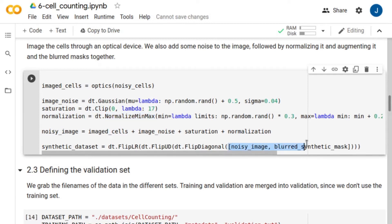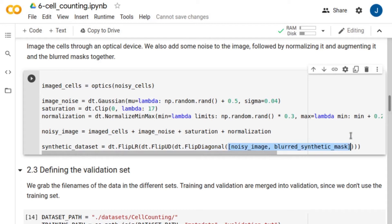Then, we combine the cell images and Gaussian labels into a single database, and apply some augmentation to the images, including left-right, up-down, and diagonal flipping.